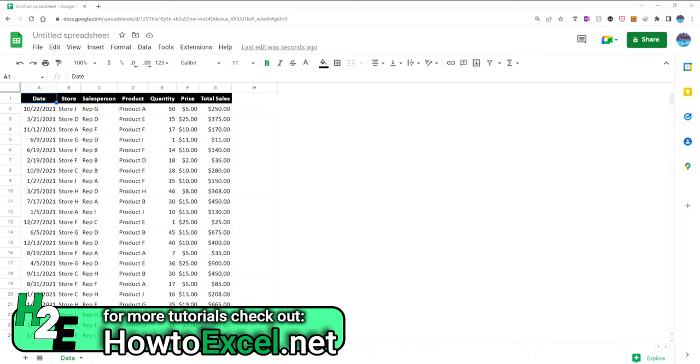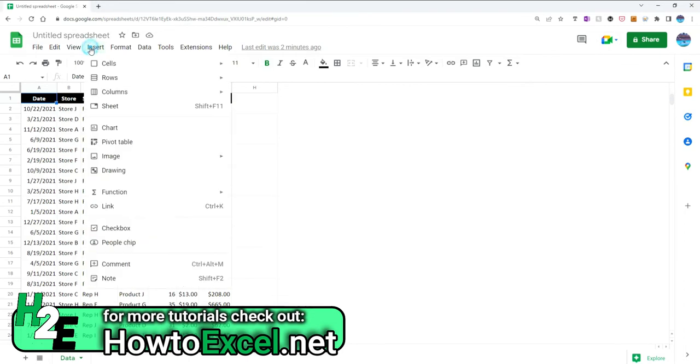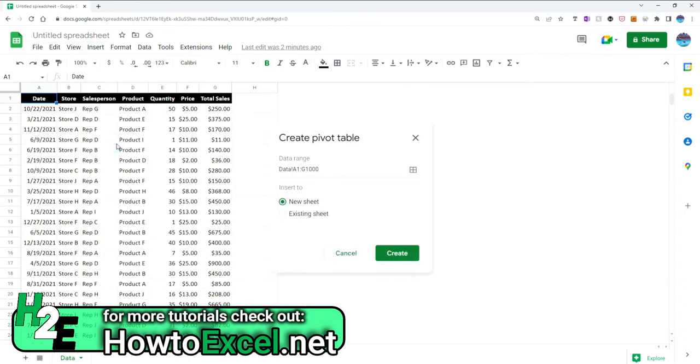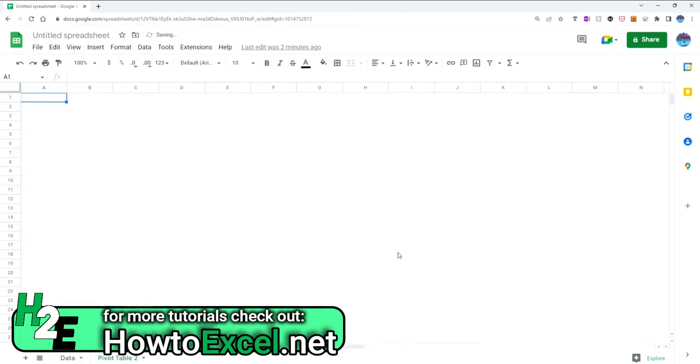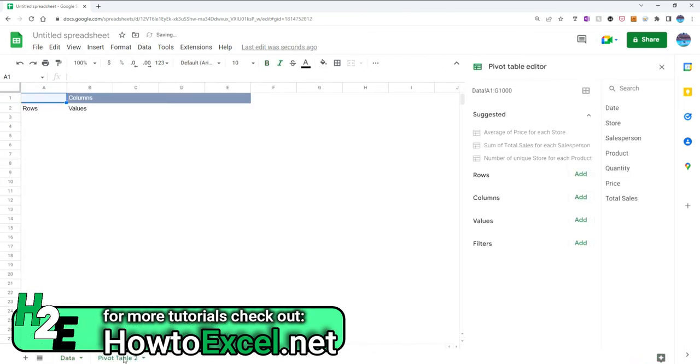So I'm going to start with creating a pivot table in Google Sheets and it's pretty straightforward, the same way you're going to do it in Excel. You just select anywhere on your data set, go to insert pivot table and I'm going to select the default settings, select new sheet, hit create and I'm just going to call this pivot table.